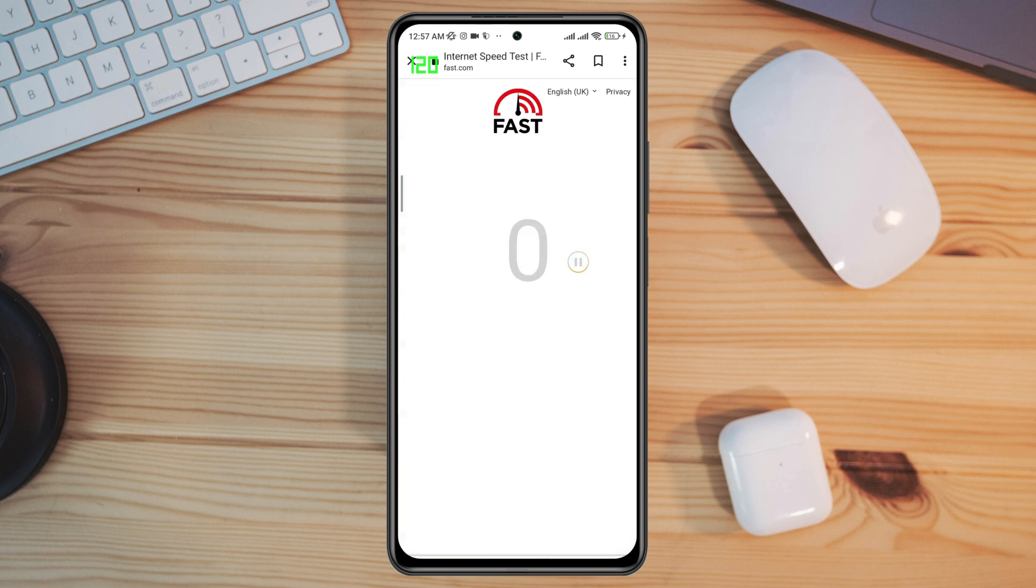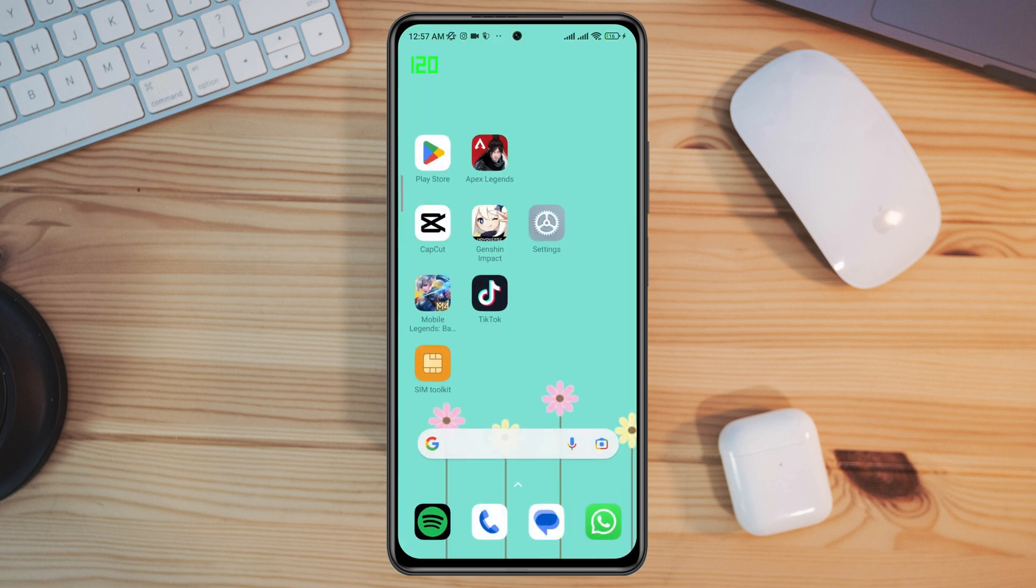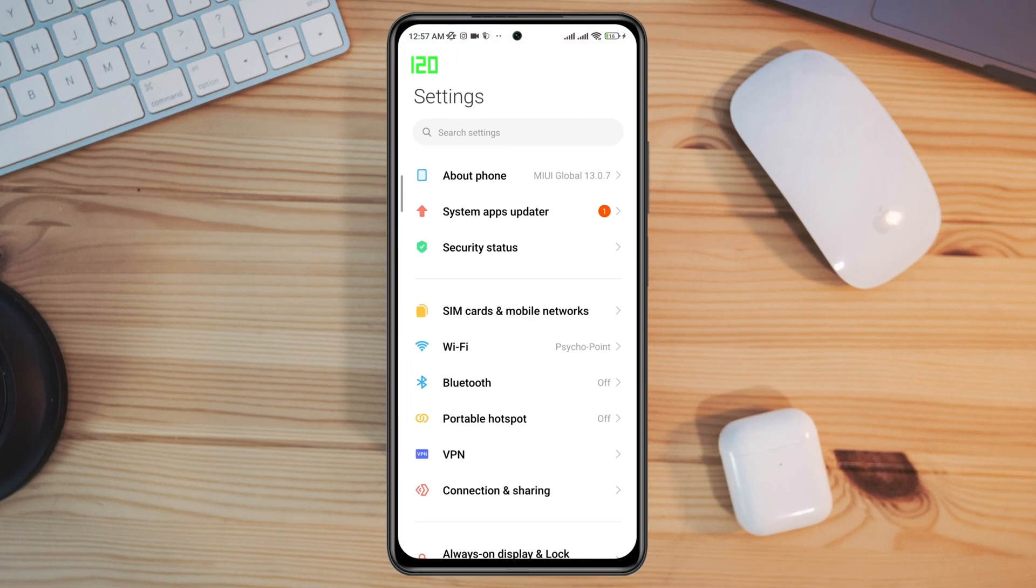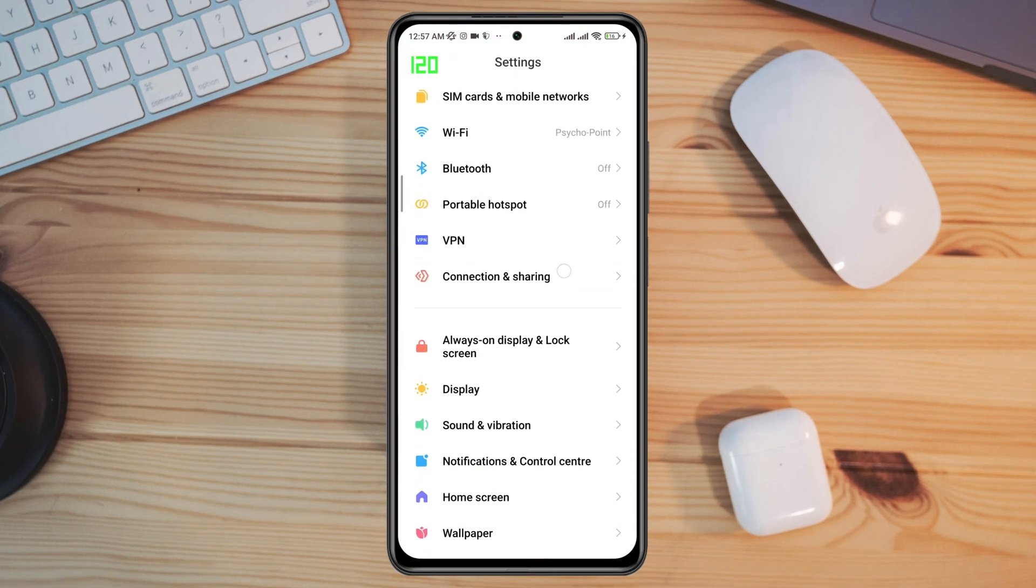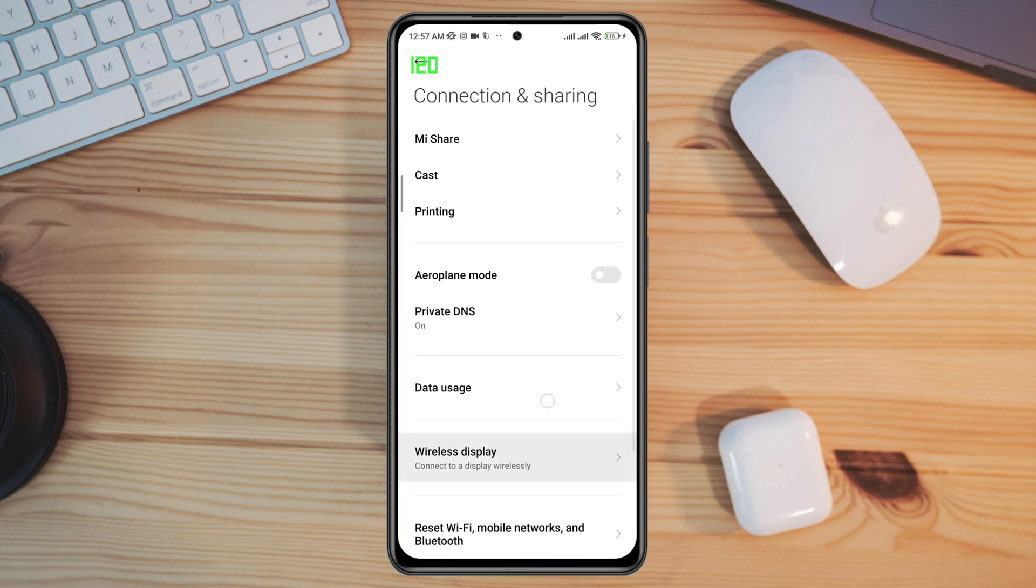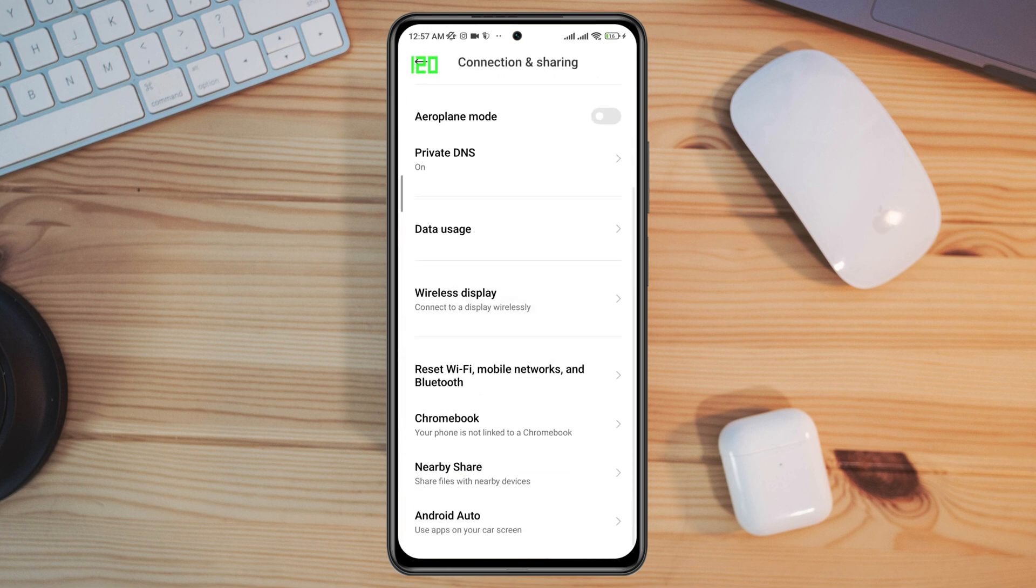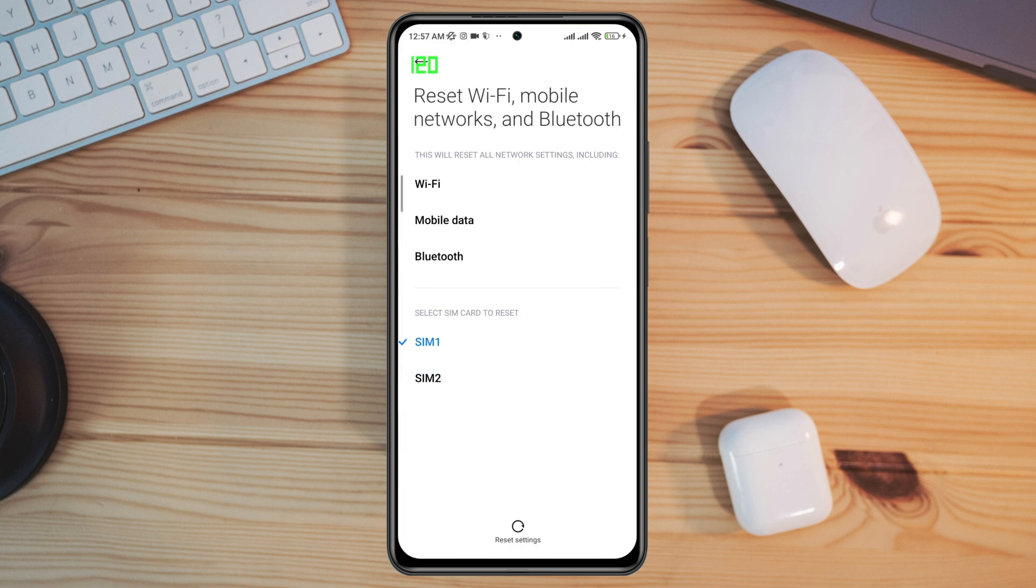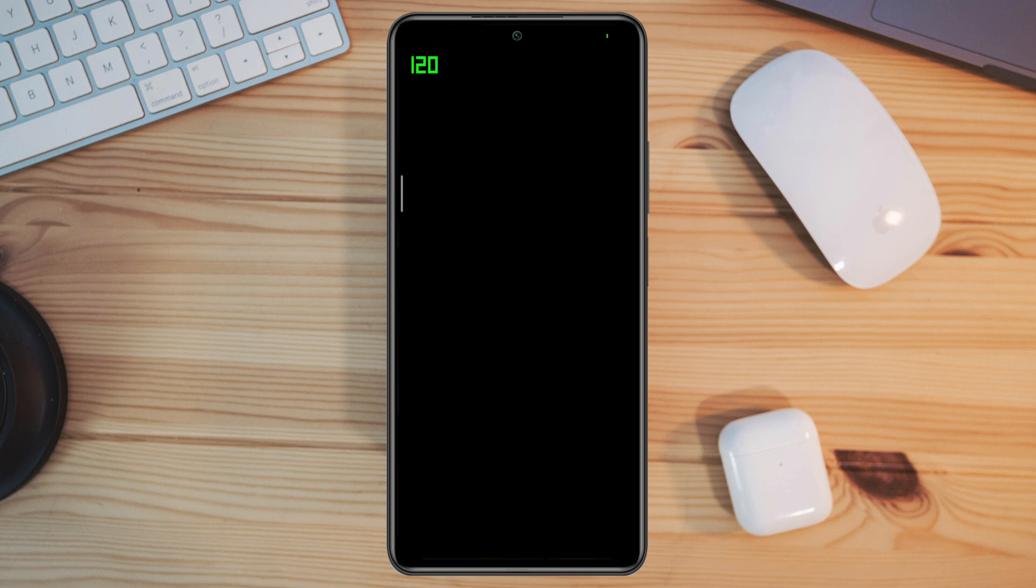If you still have internet issues for your mobile data or Wi-Fi, open Settings, scroll down, and tap Connection and Sharing. Choose the SIM card that you have mobile data on, then reset your mobile network on your Android device.